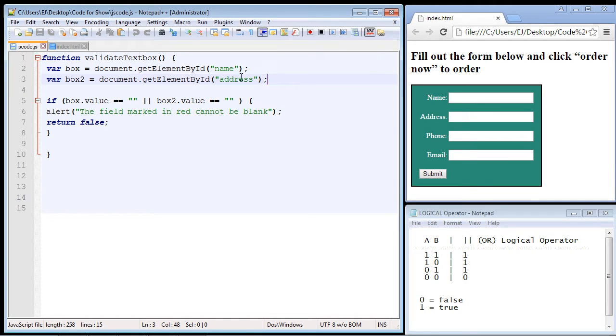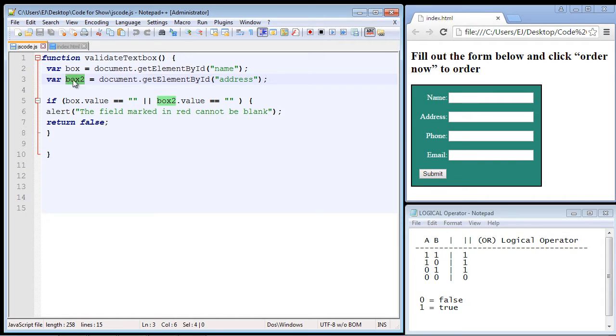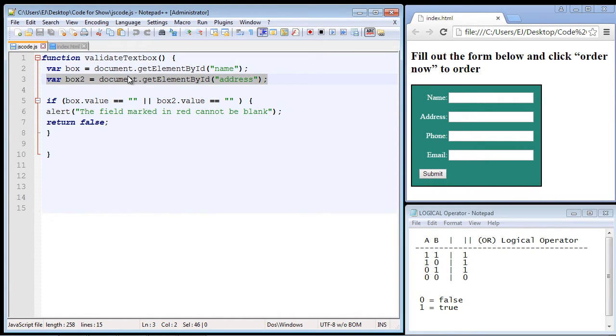So I've added another get element by ID right here and I created a box two variable. And if we're going to validate against another text box that means we need to add another condition. So we'll have multiple conditions.